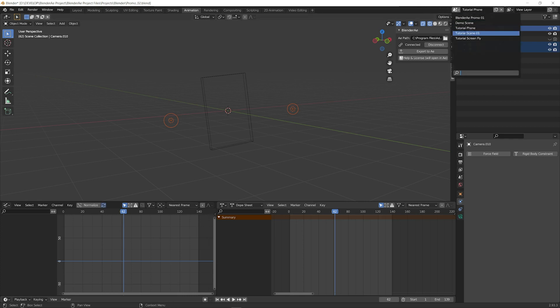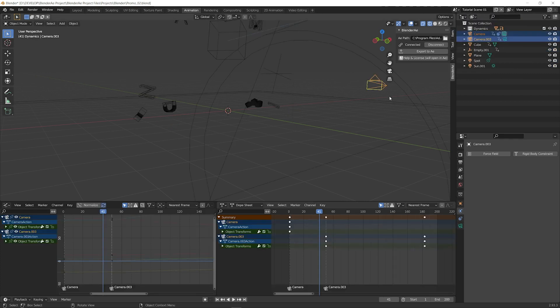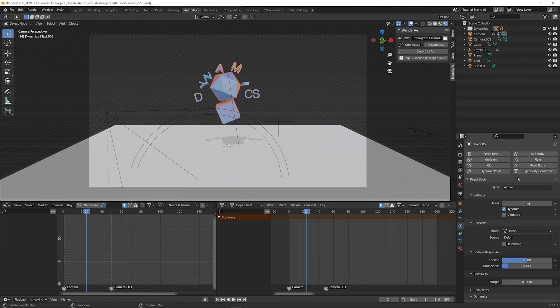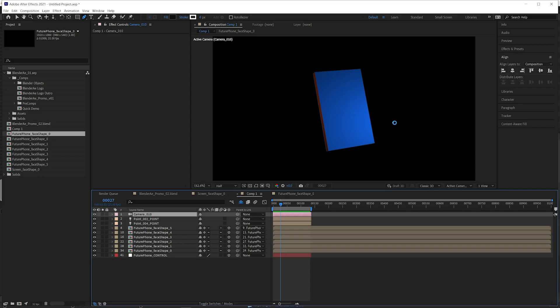This also works for dynamics. For example, I'll select these three objects which have rigid body physics applied to them and I'll export it to AE.